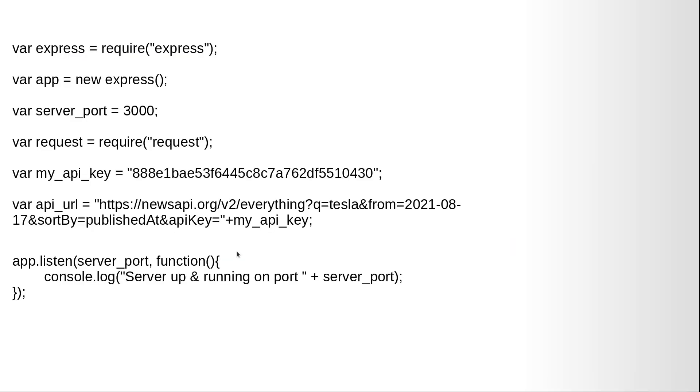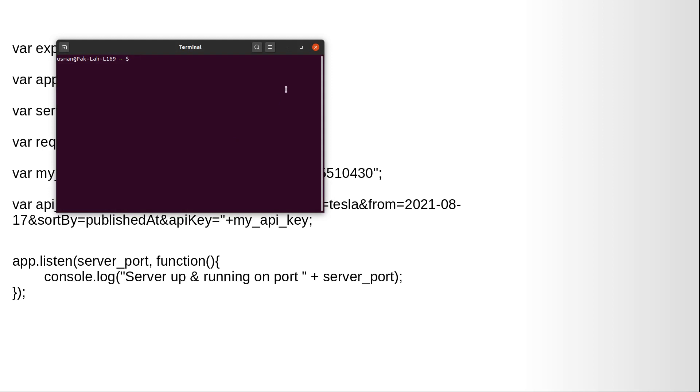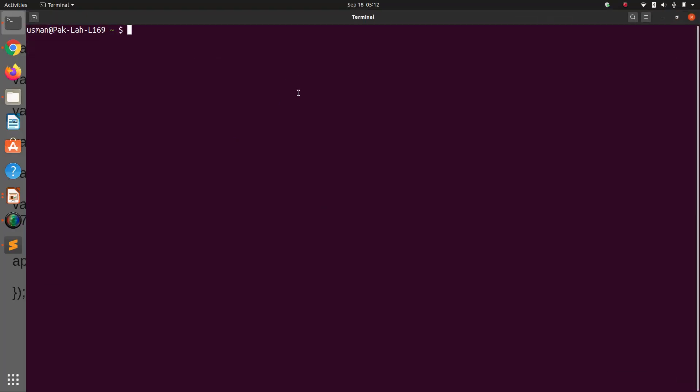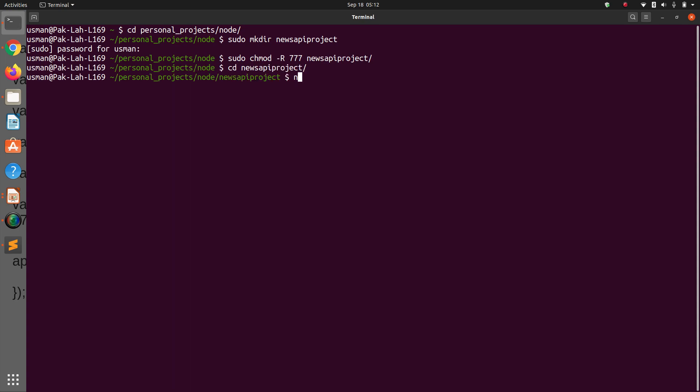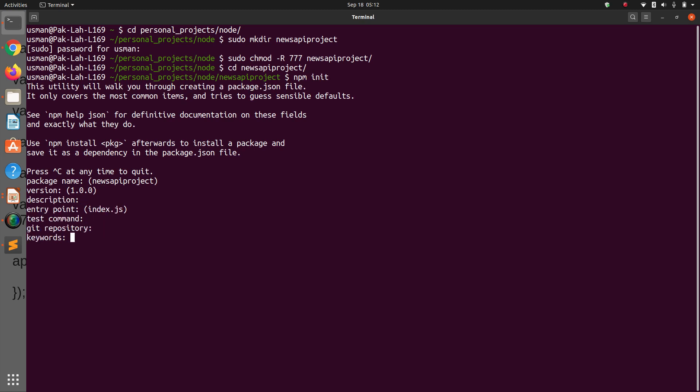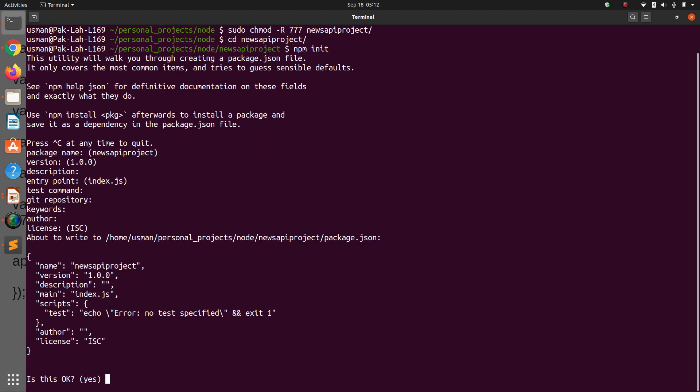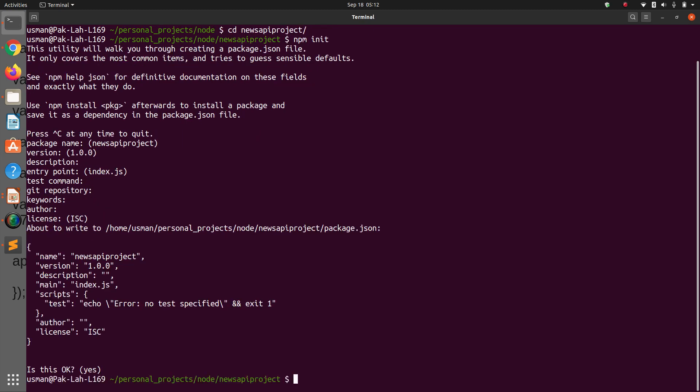So let's go to the terminal and start our project. I'm going to create a folder called news API project, changing the permissions, and cd into news API project. Now npm init.